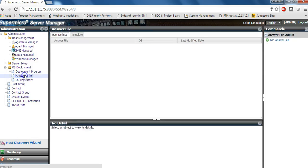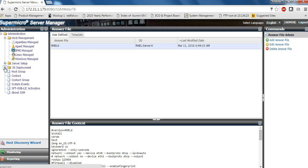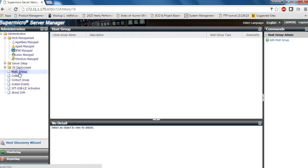You can also deploy enterprise Linux operating systems on all your managed servers and set up your OS repository and kickstart files.